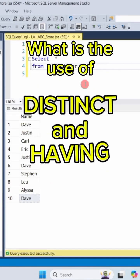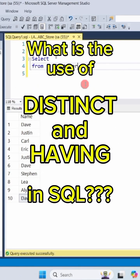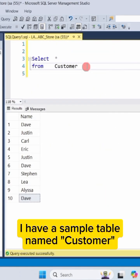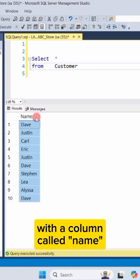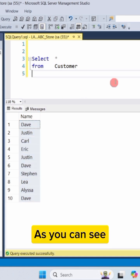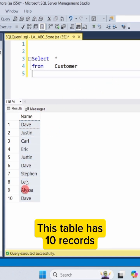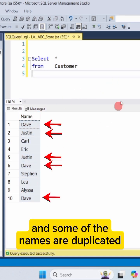What is the use of distinct and having in SQL? I have a sample table named customer with a column called name. As you can see, this table has 10 records and some of the names are duplicated.